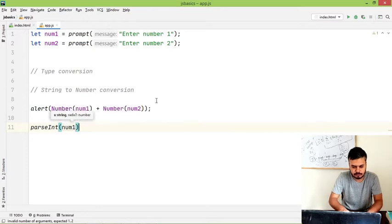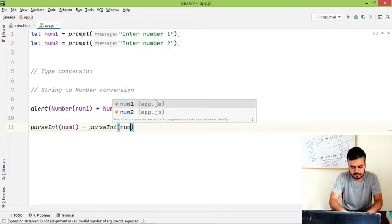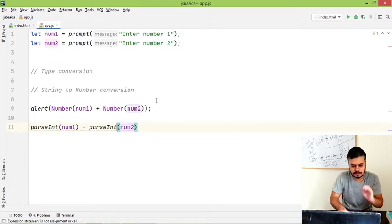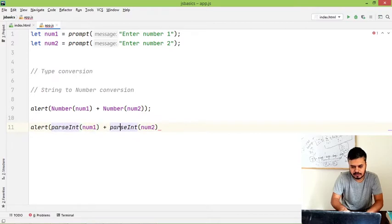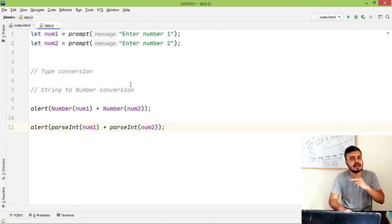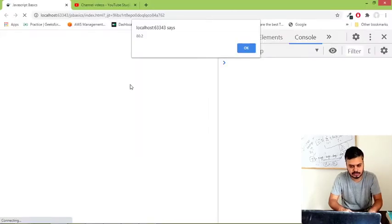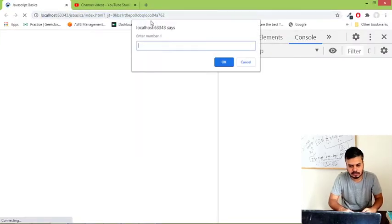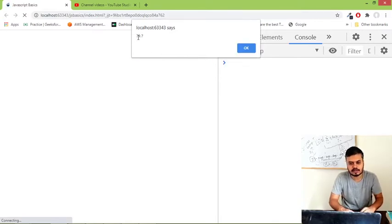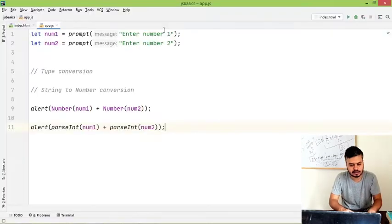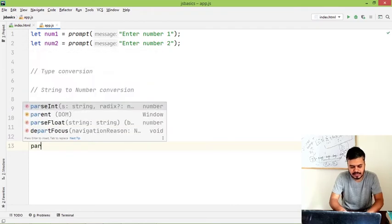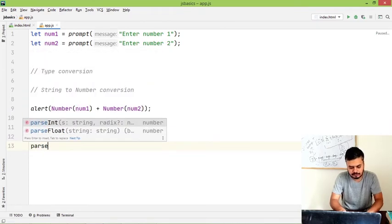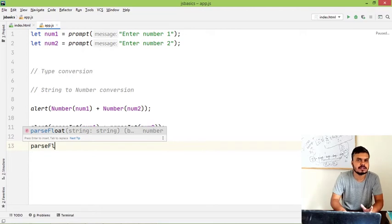So what you can do is num1 plus parseInt num2. This specifically converts to integer. So I will quickly show it to you. So I will run this code again. 23.6, 56.1. And you can see, the first time 79.7 and the second time 79 because you have converted into integer. So honestly, Number will handle everything, but you can also use parseInt as well as parseFloat.